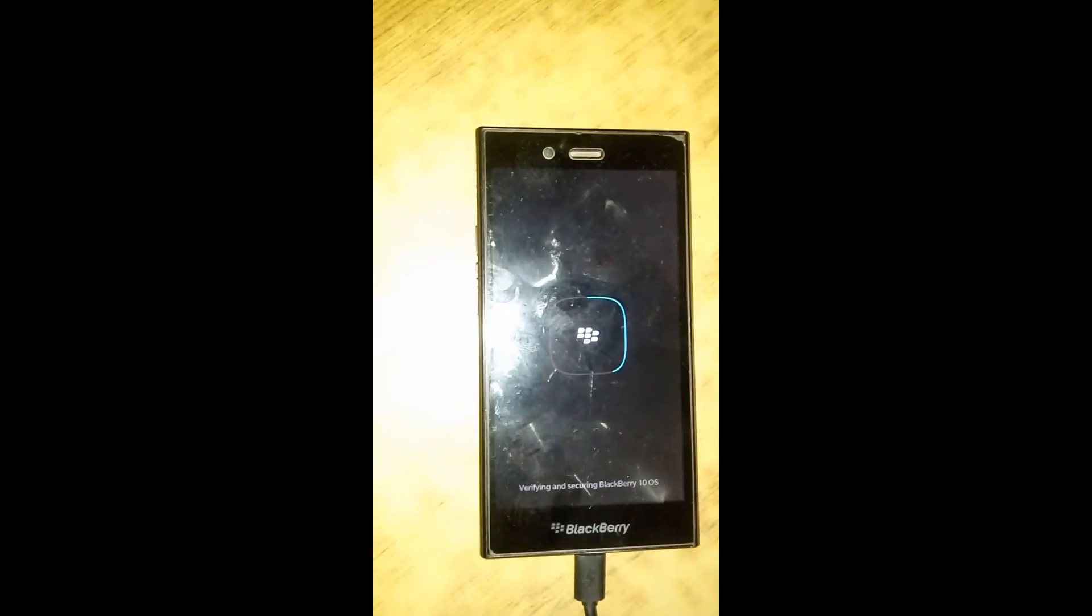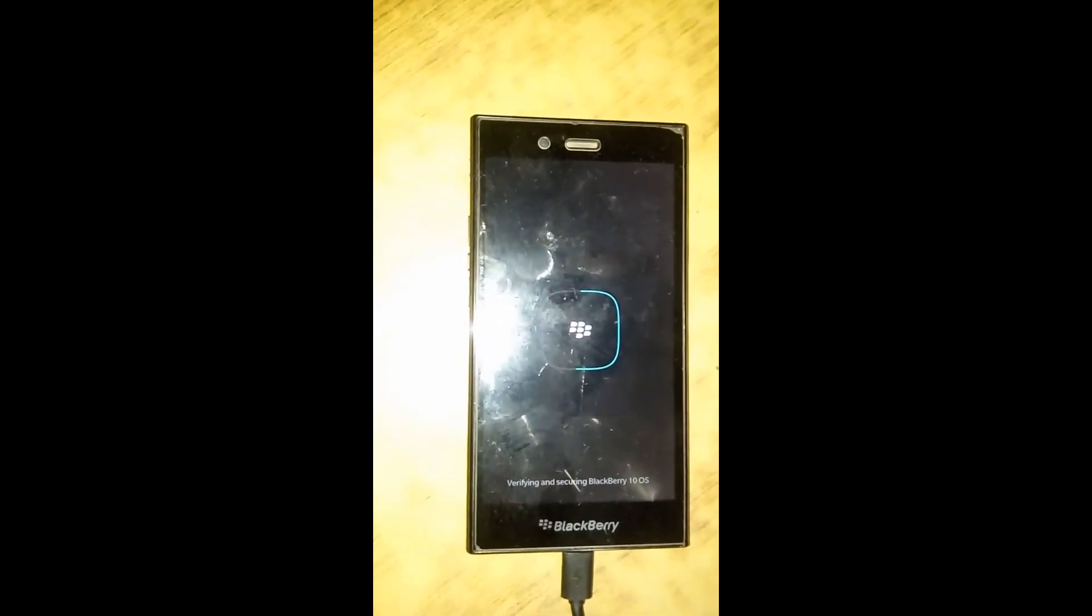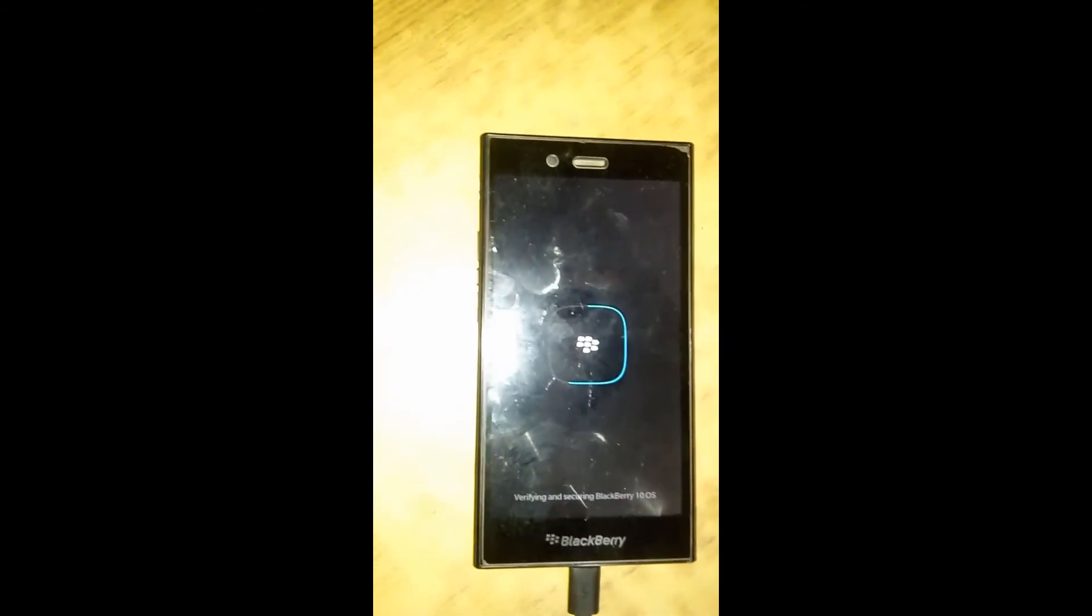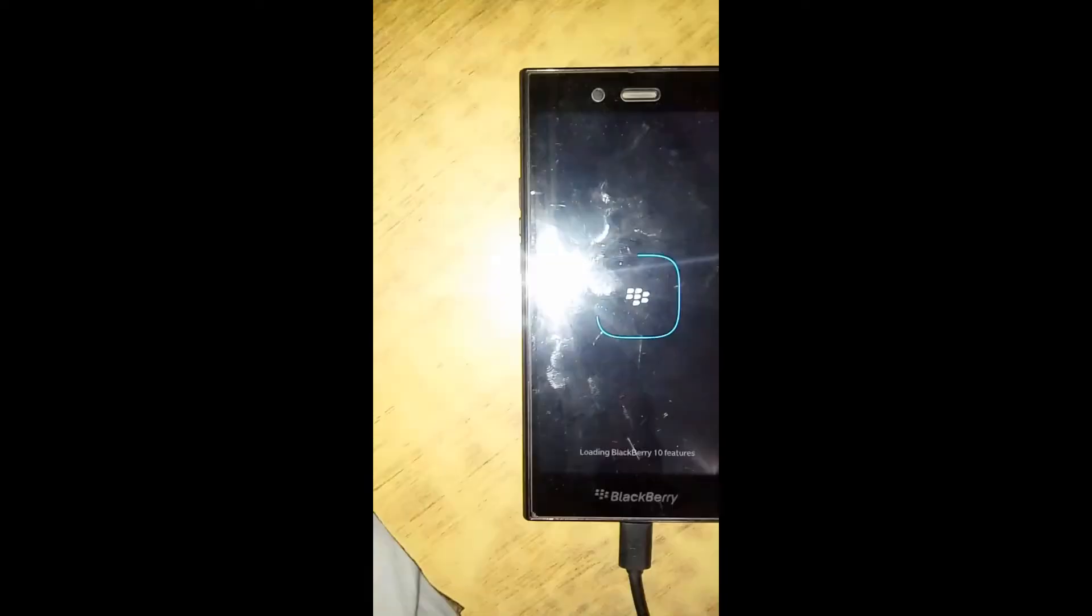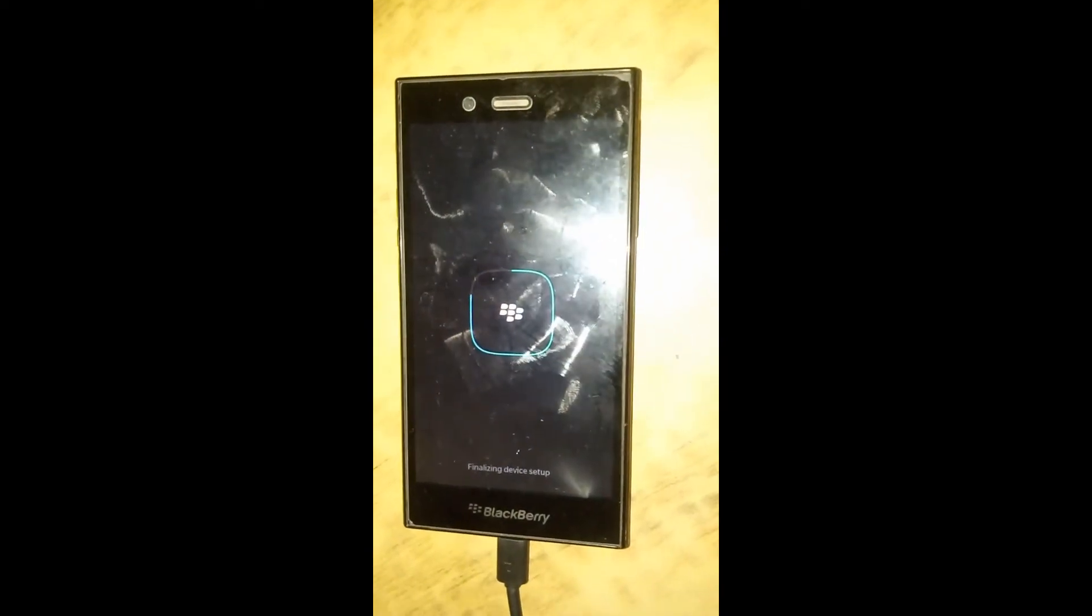The phone is now configuring. It is preparing for first boot. I have fast-forwarded this video because it takes more than 10 minutes.